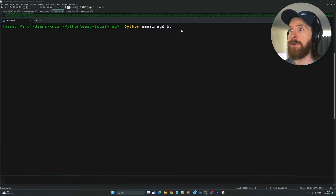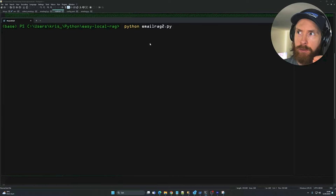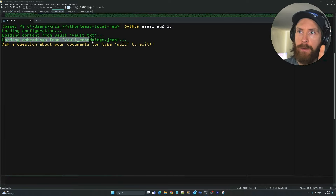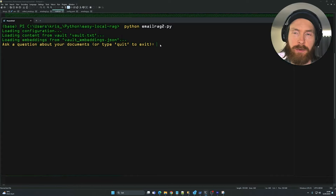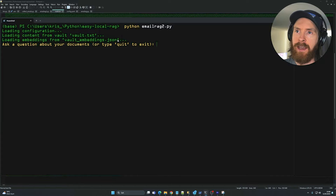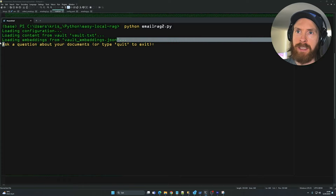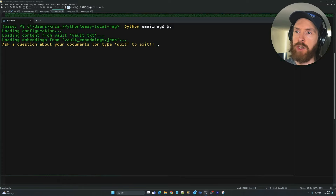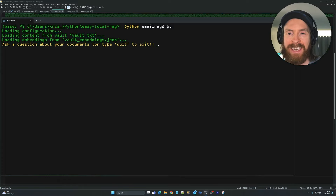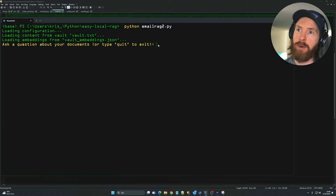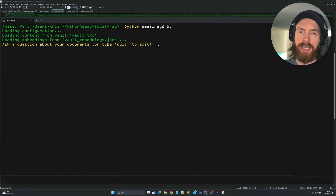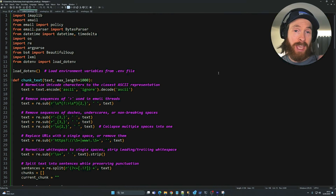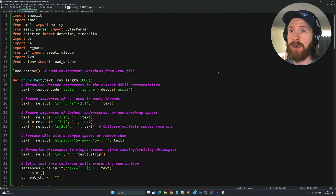If we exit and run it again, you can see we save time because we're loading our cached embeddings and jumping straight into asking questions. We don't have to regenerate all embeddings every time we fire this up. But remember — if you add more content to your vault, you'll need to redo the embeddings and clear the cache.